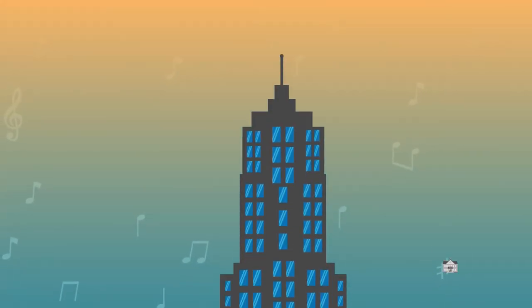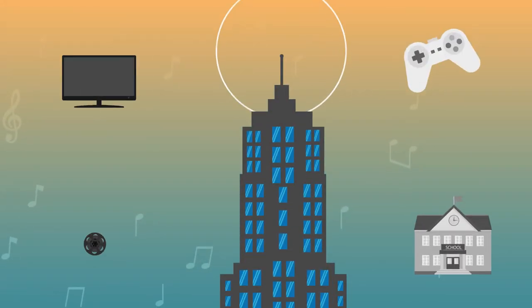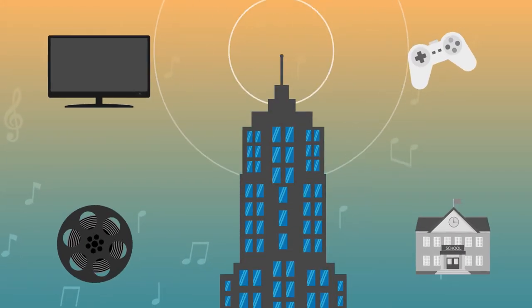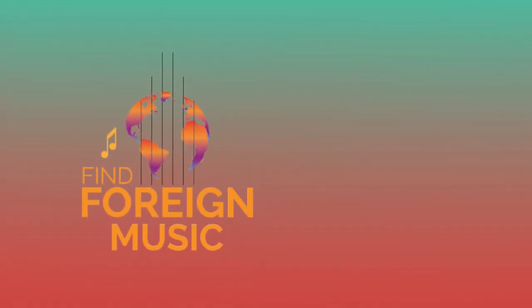The sooner you sign up, the sooner your music can start making you money. Get started with Find Foreign Music today.